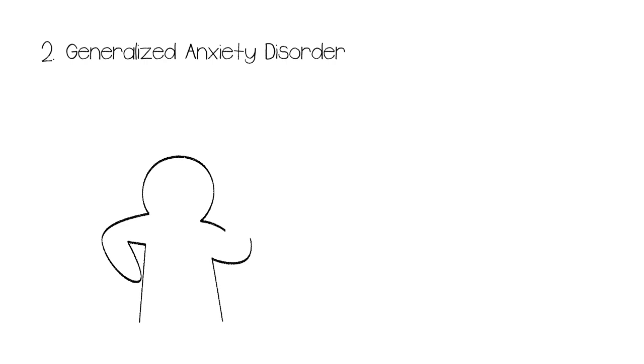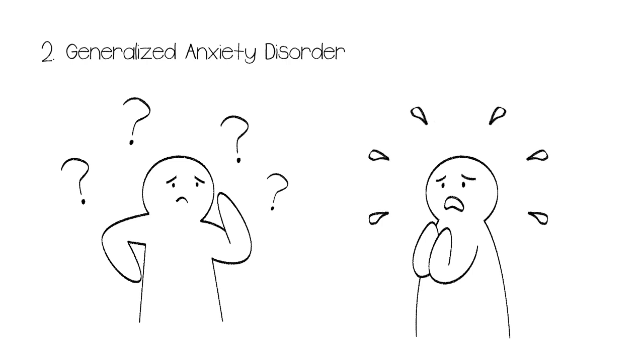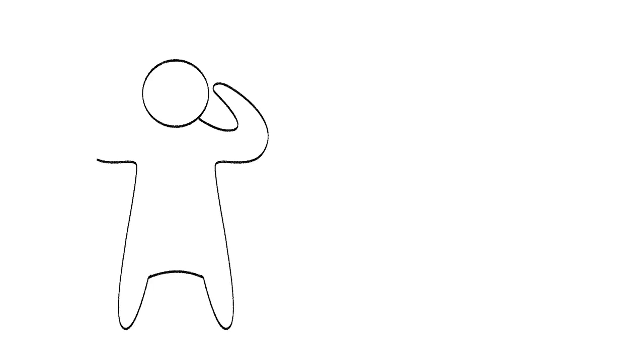Number 2: Generalized Anxiety Disorder. Generalized Anxiety Disorder, or GAD, is a bit unlike the other anxiety disorders on this list. Those who suffer from GAD aren't always able to give a reason for their symptoms. In fact, one of the symptoms is a general feel of restlessness or unease. They may also experience worry as one of the symptoms.